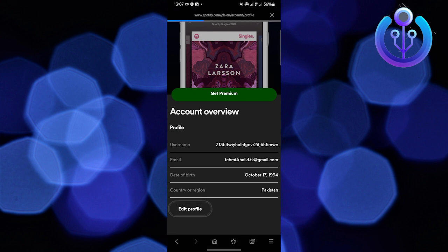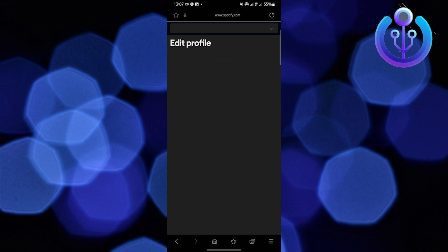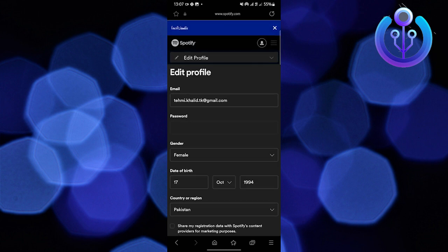Once you're in the edit profile section, just go to locations. And you can change your location from here.